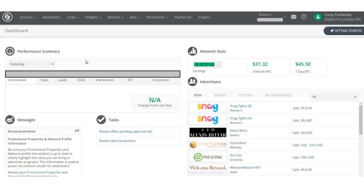This is what the backend of my cj.com looks like. It'll have your yesterday's commission, sales, leads, clicks, and your balance up top showing how much you're due to be paid. At the top you have Account and Advertisers — that's where you can find different programs to sign up for. You'll see some new advertisers and top 10 recommendations. One thing I want to go through is network stats: EPC means earnings per 100 clicks. Over the past three months for every 100 clicks I earned $31.32; over the last seven days it's been $45.50. A higher figure is better because that means you're earning more for every 100 clicks you send to advertisers.